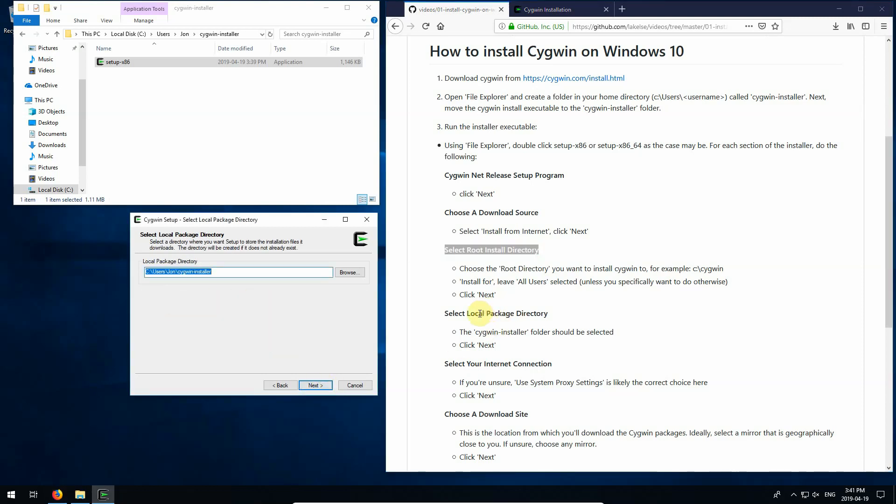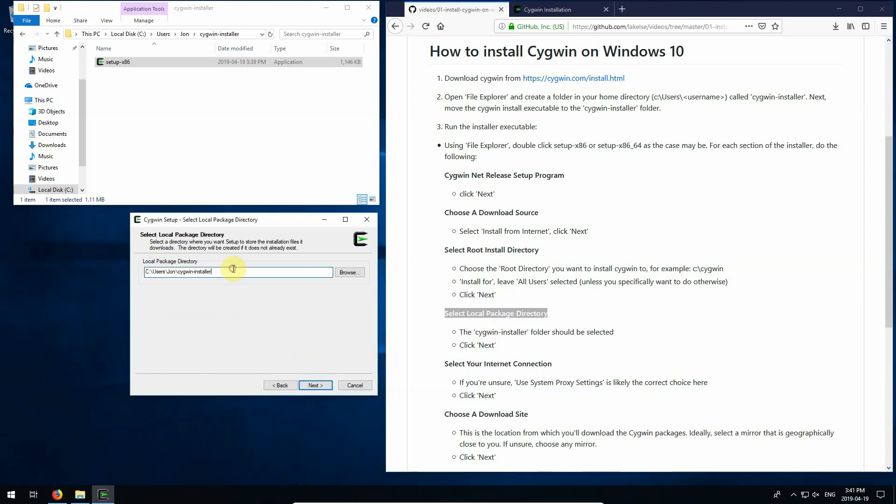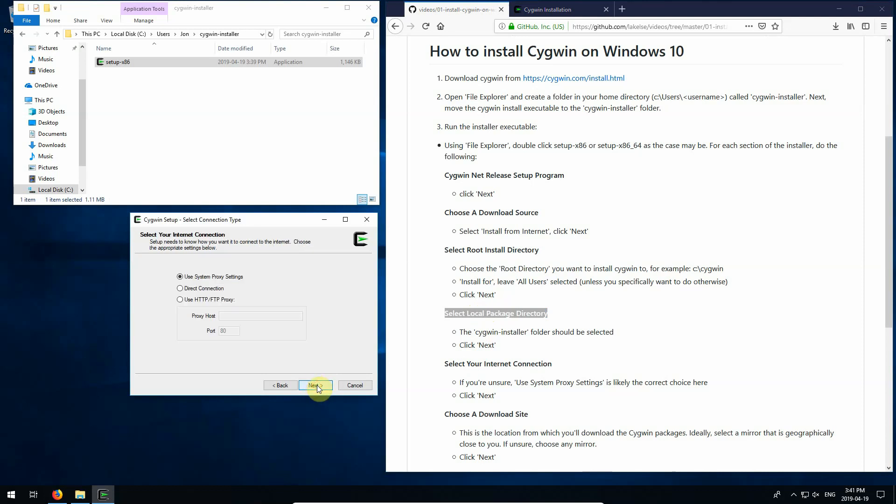And then click next. Okay, select local package directory. You should see that directory that we just created. And click next. We'll go with the system proxy settings. Unless you have something that you want to specify here differently, just go with the default. We'll click next.